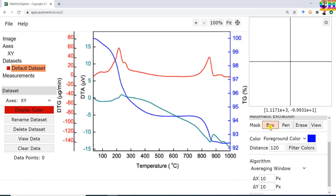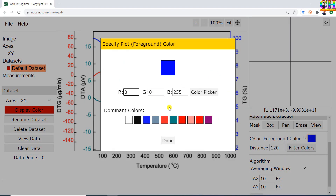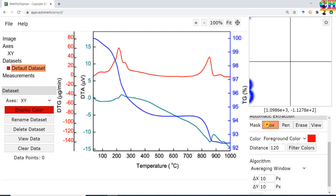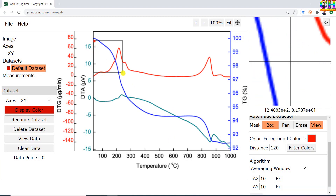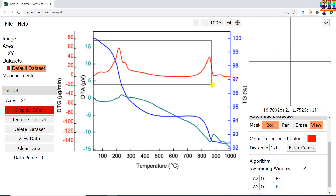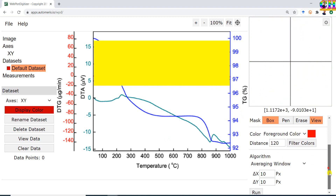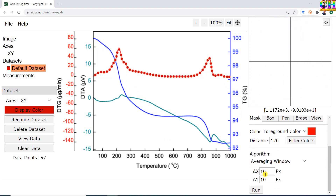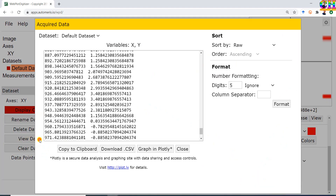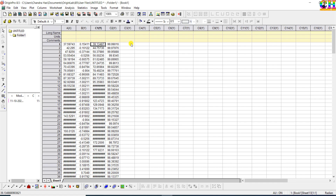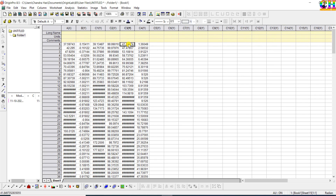We can also use the Box tool. Before picking Box, we need to set the foreground color — this curve is red. Now choose Box and draw a rectangle over the curve. Reduce the pixel. Now go to View Data — we have all the data.